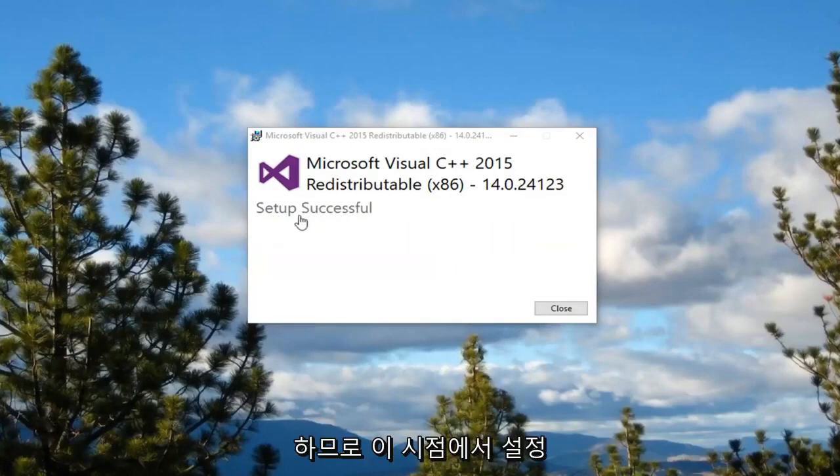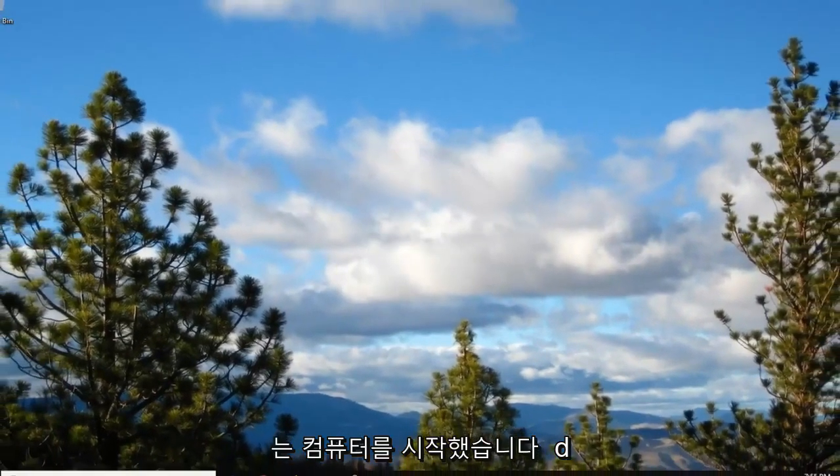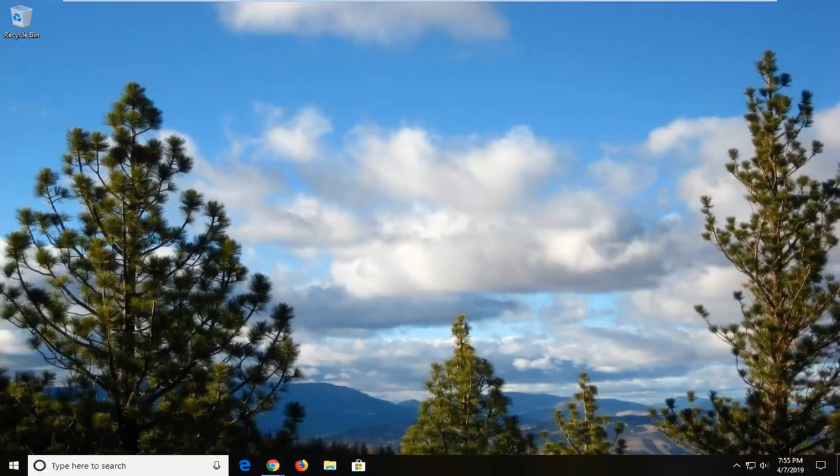So hopefully at this point setup should be successful. Close out of here, restart your computer, and hopefully that should be about it.